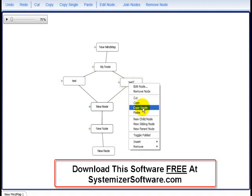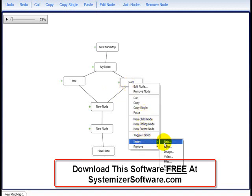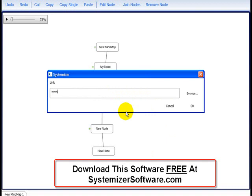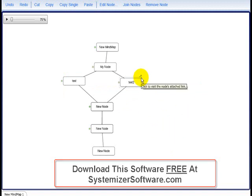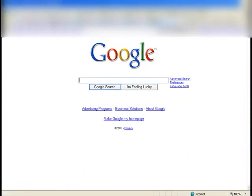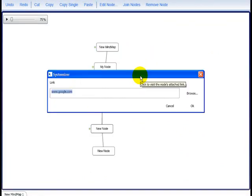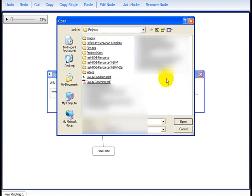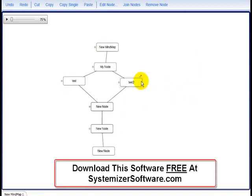If you want to add some elements in there, you can add a link — for example, Google. You'll notice the little green arrow right there; you just click on it and it'll come right up to Google. You can also browse your computer and put anything that you want in there. Just click on the file type, and when you click on the green link, it'll take you right to your file.